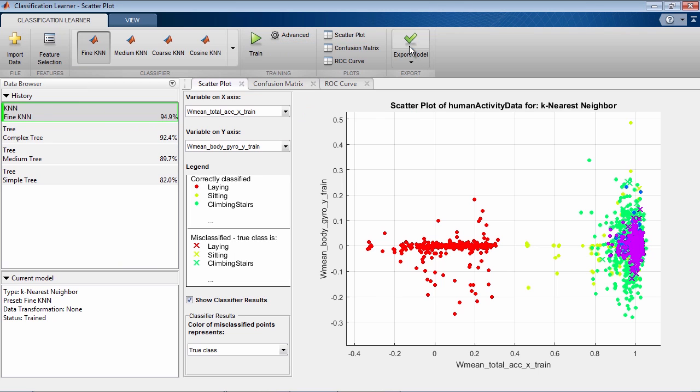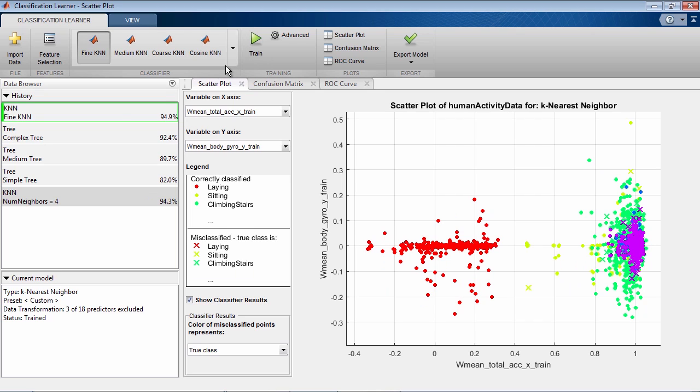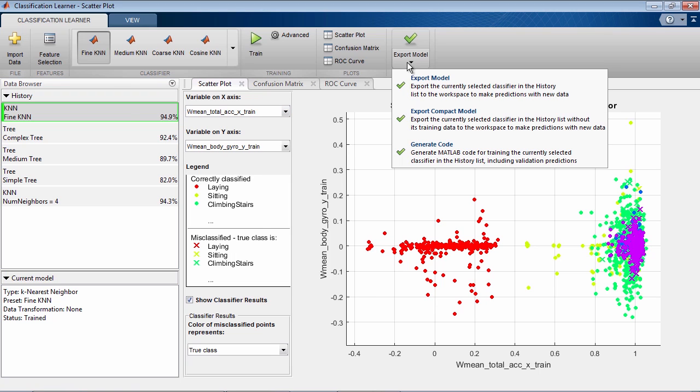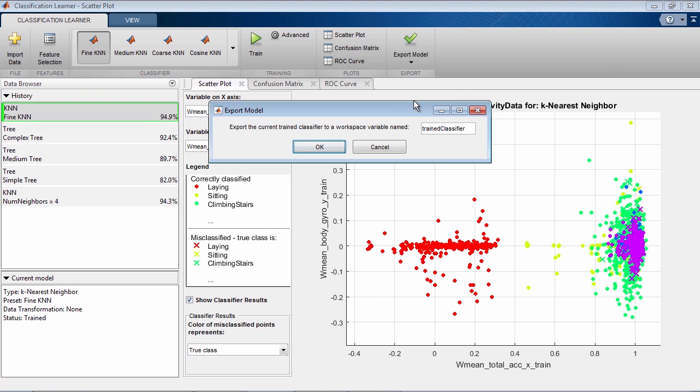After you create classification models interactively in Classification Learner, you can export your best performing model shown by the green box. Click Export and the model should appear in your MATLAB workspace.